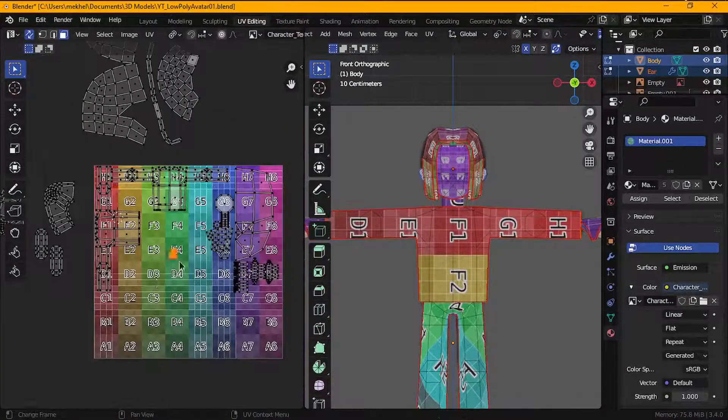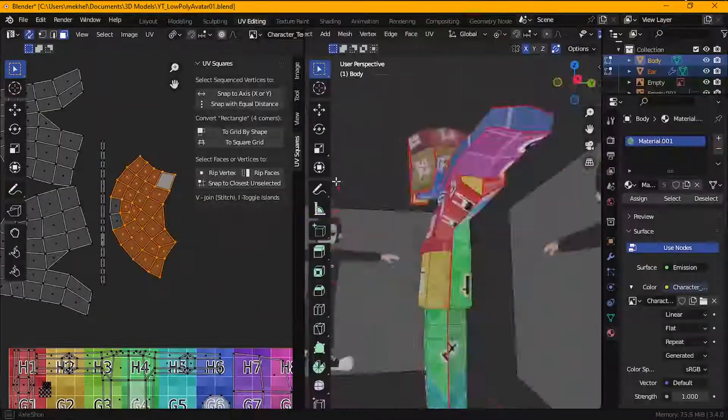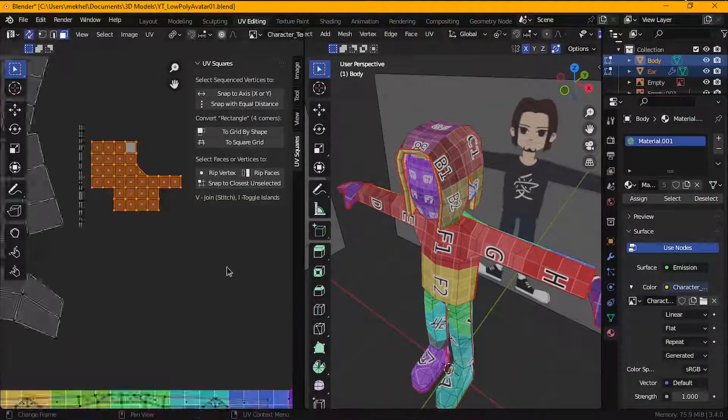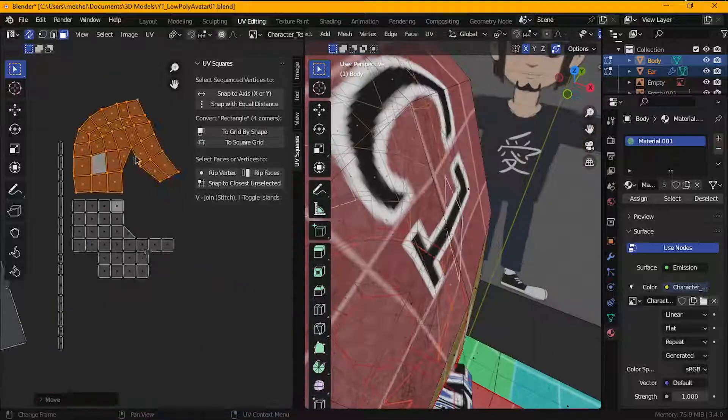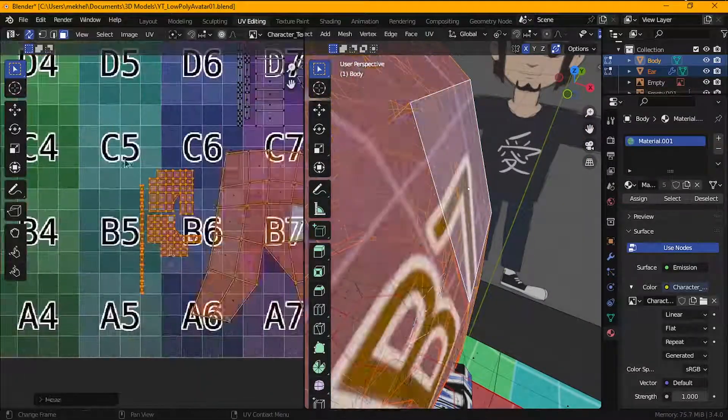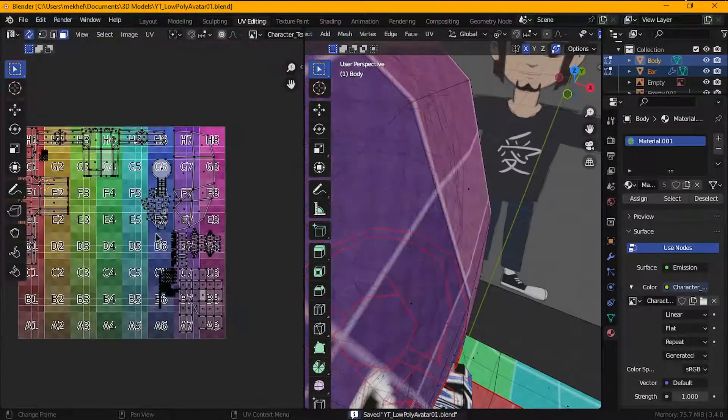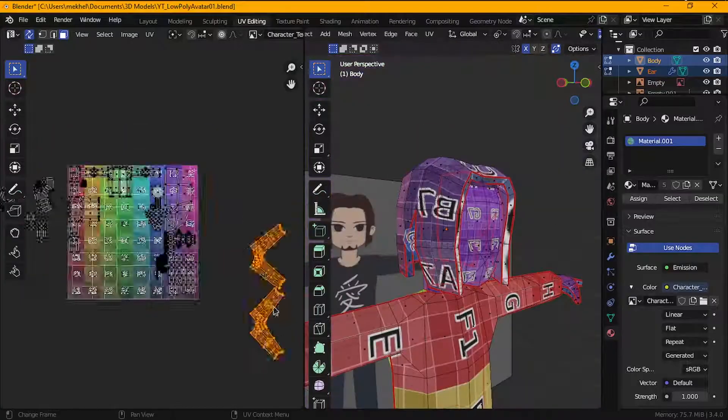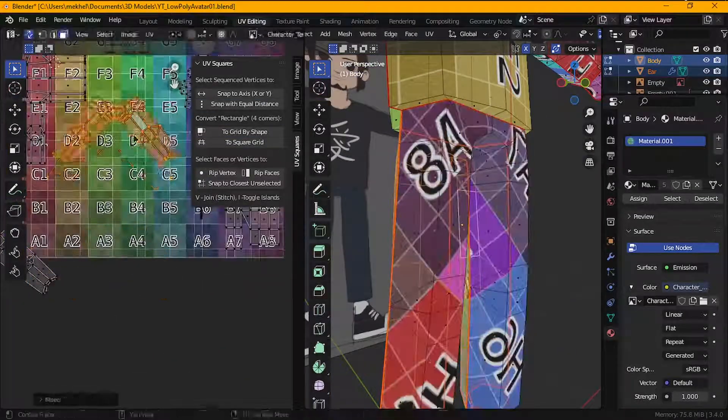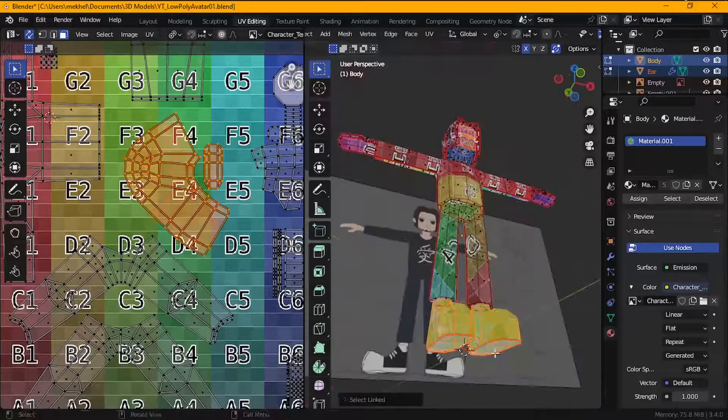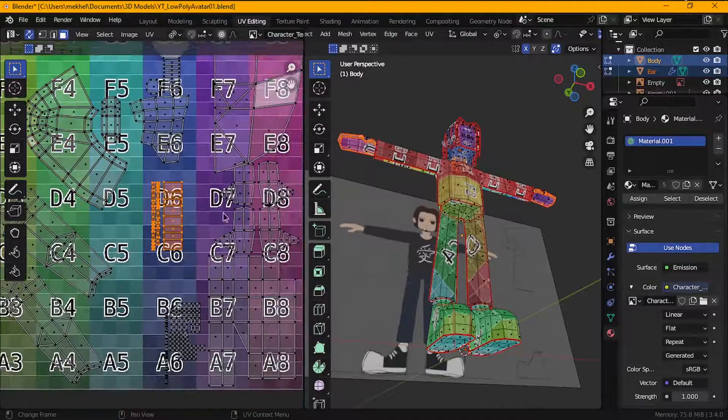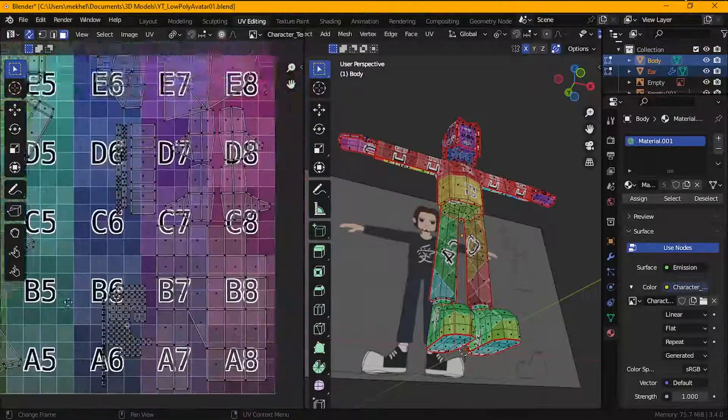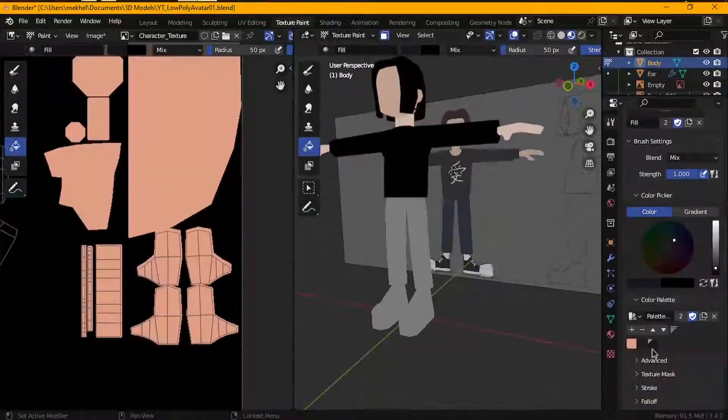The UV map might horrify some of you, but please don't leave. I shrunk the UV islands for the parts that don't require any detail and reserved more area for the parts like the face and the shirt where I needed to draw in the details. Once the UV map was looking less horrifying, I moved on to adding colors to my model.